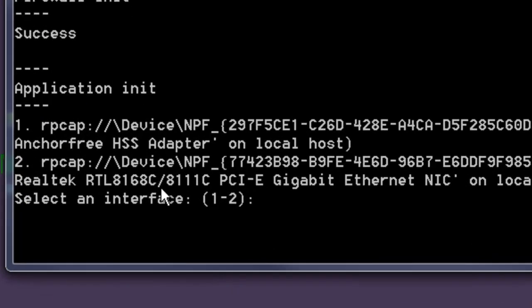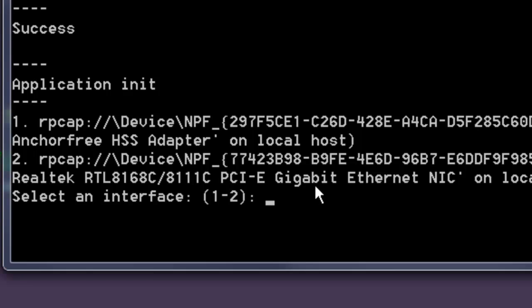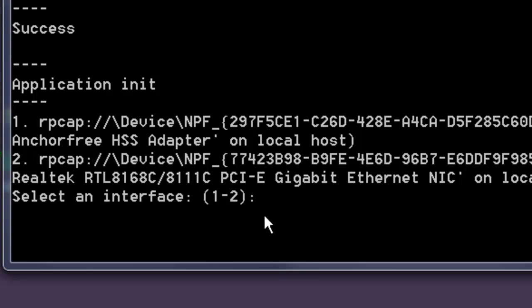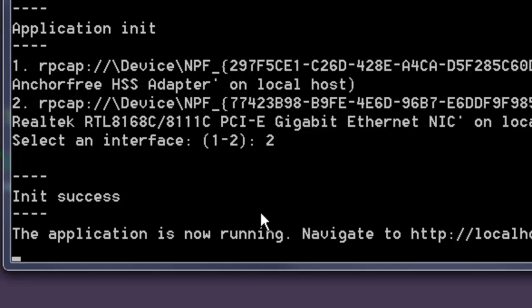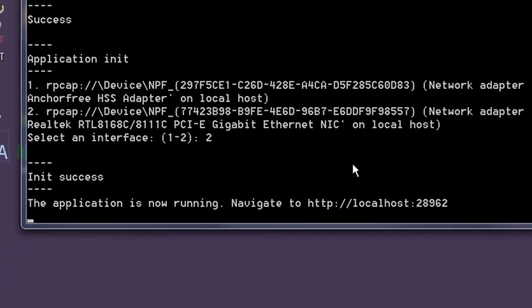Under the application part of the program, it will show all network adapters connected to your computer. Look for the one that says Ethernet on it. This is the cable connected from your computer to your internet router. Mine is number 2, so I type in 2. Whatever yours is, type that in.